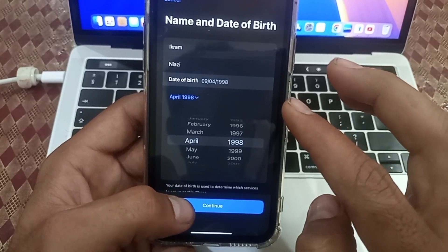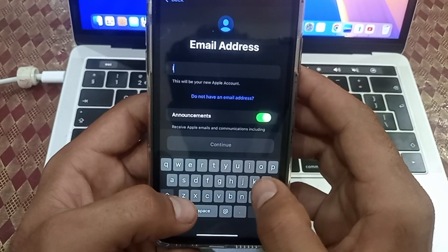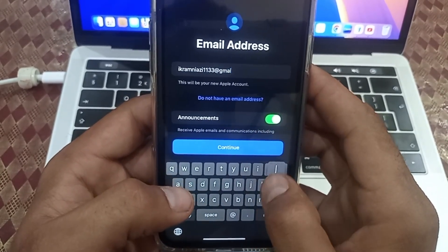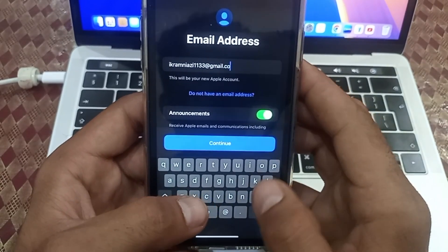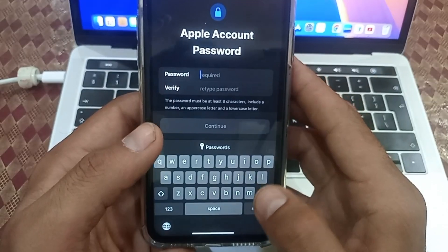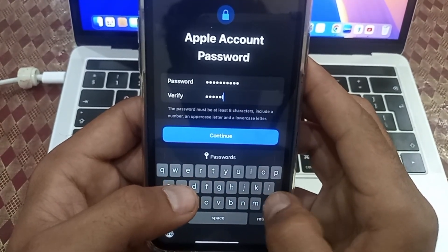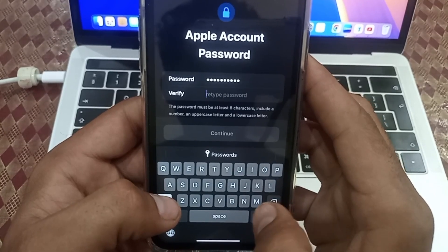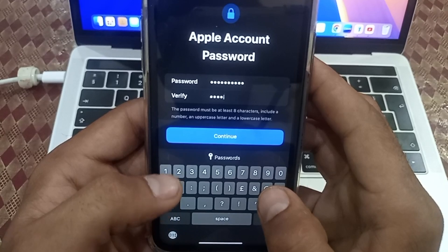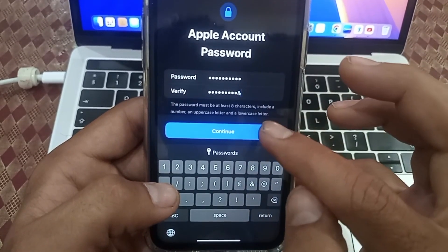Enter your year — 1998 — and click continue. Now enter your email address and click continue. Enter your password and verify it. Make sure your password includes an uppercase letter, lowercase letters, and a special character. After completing the password, click continue.